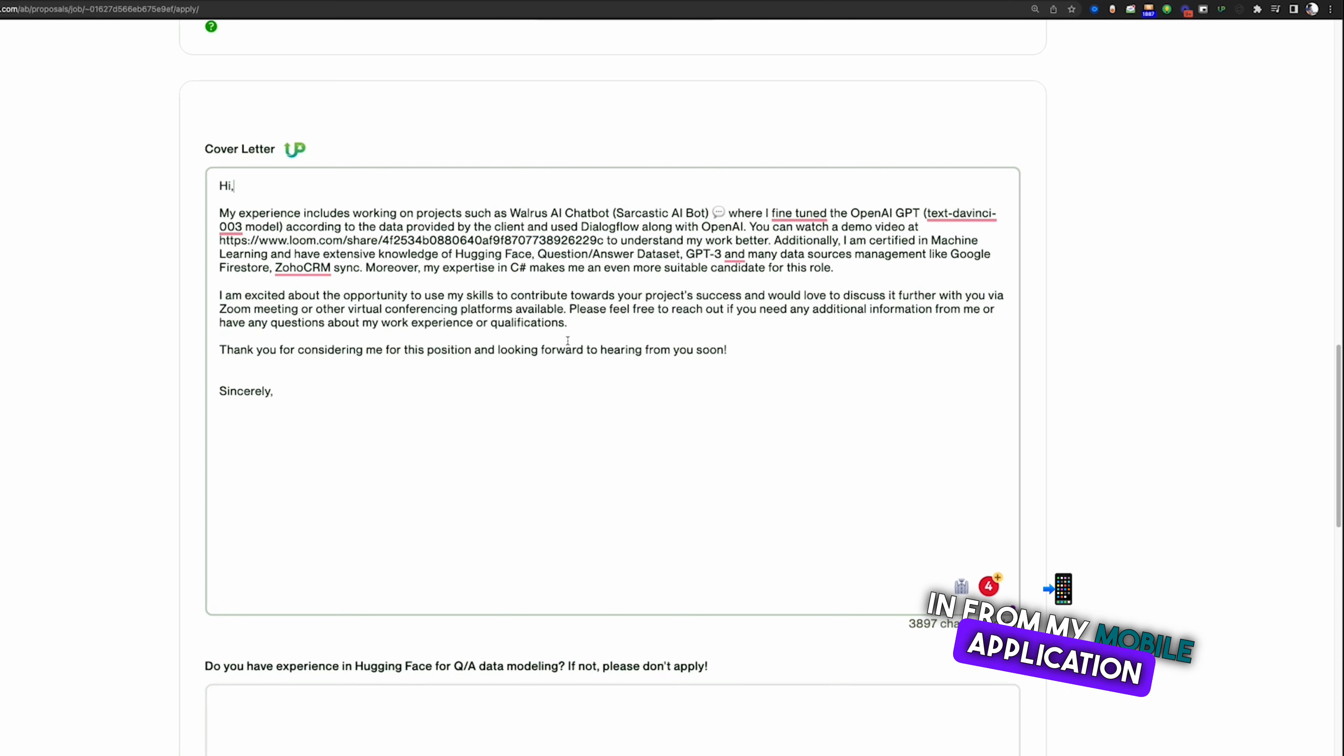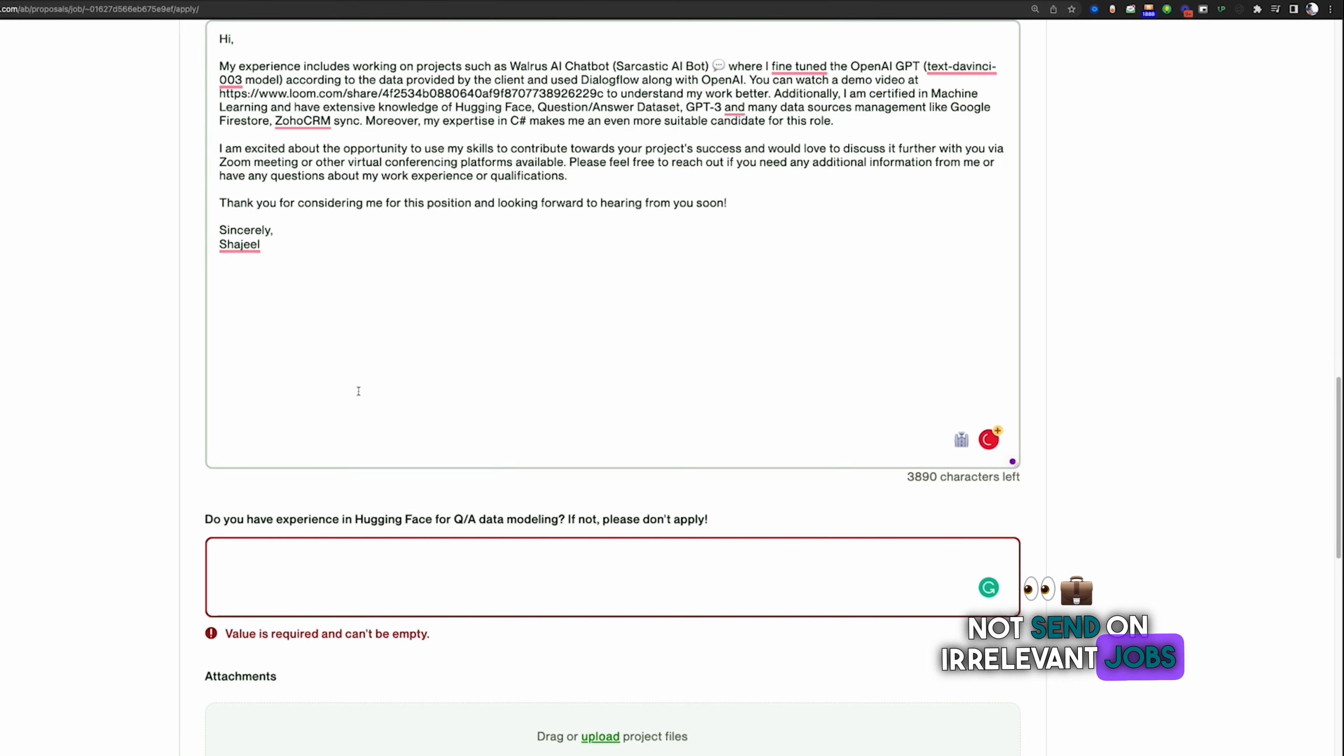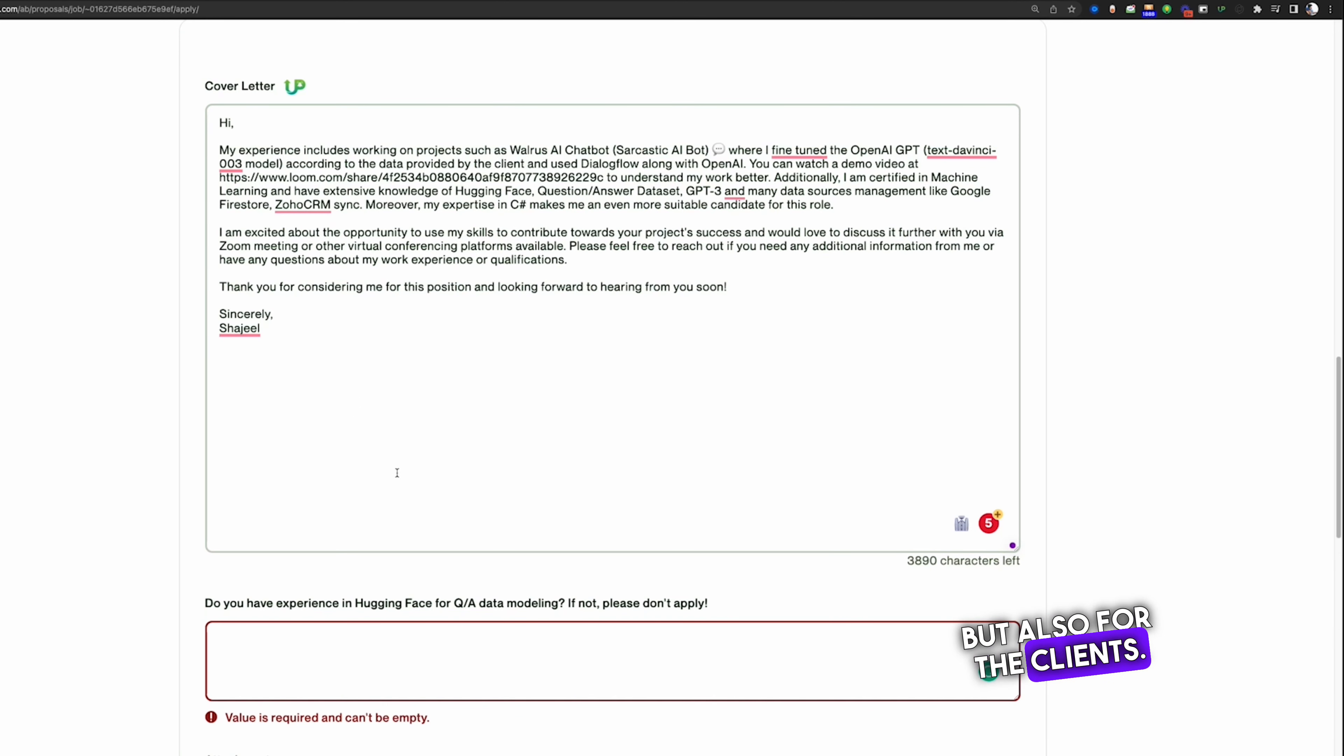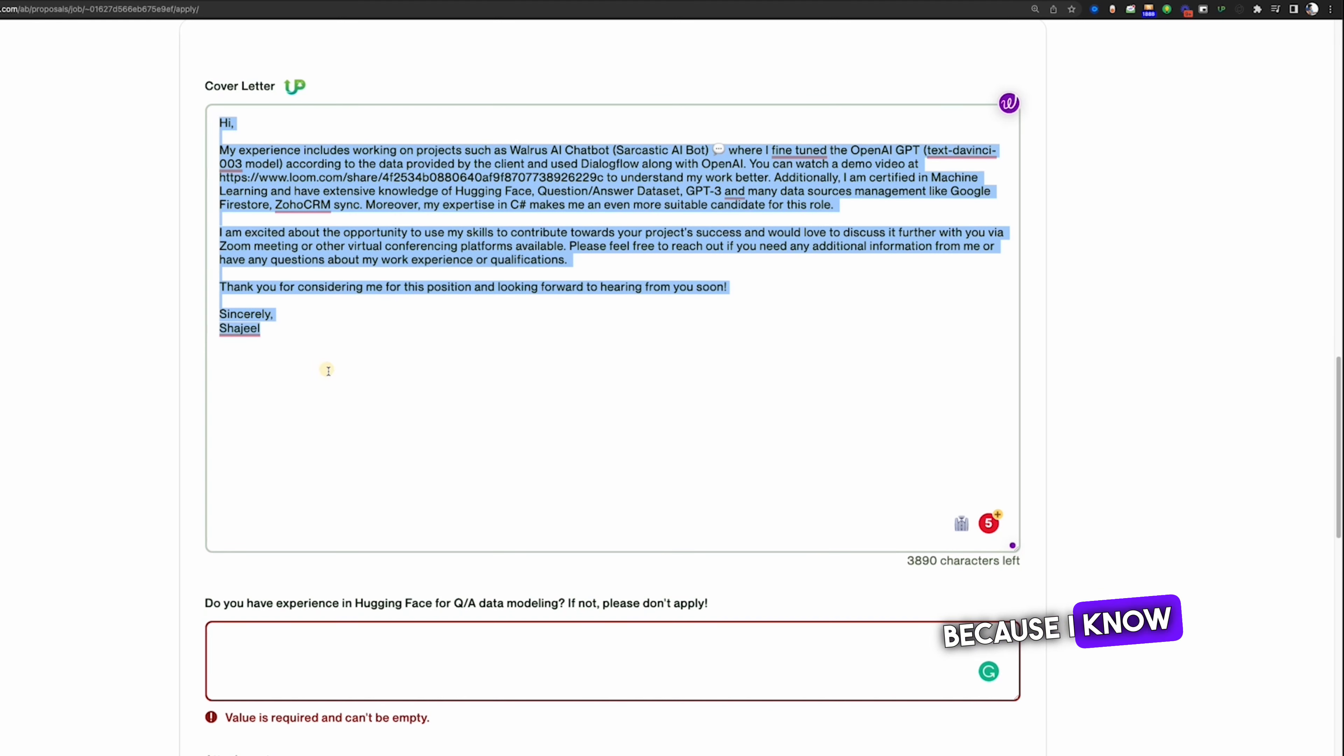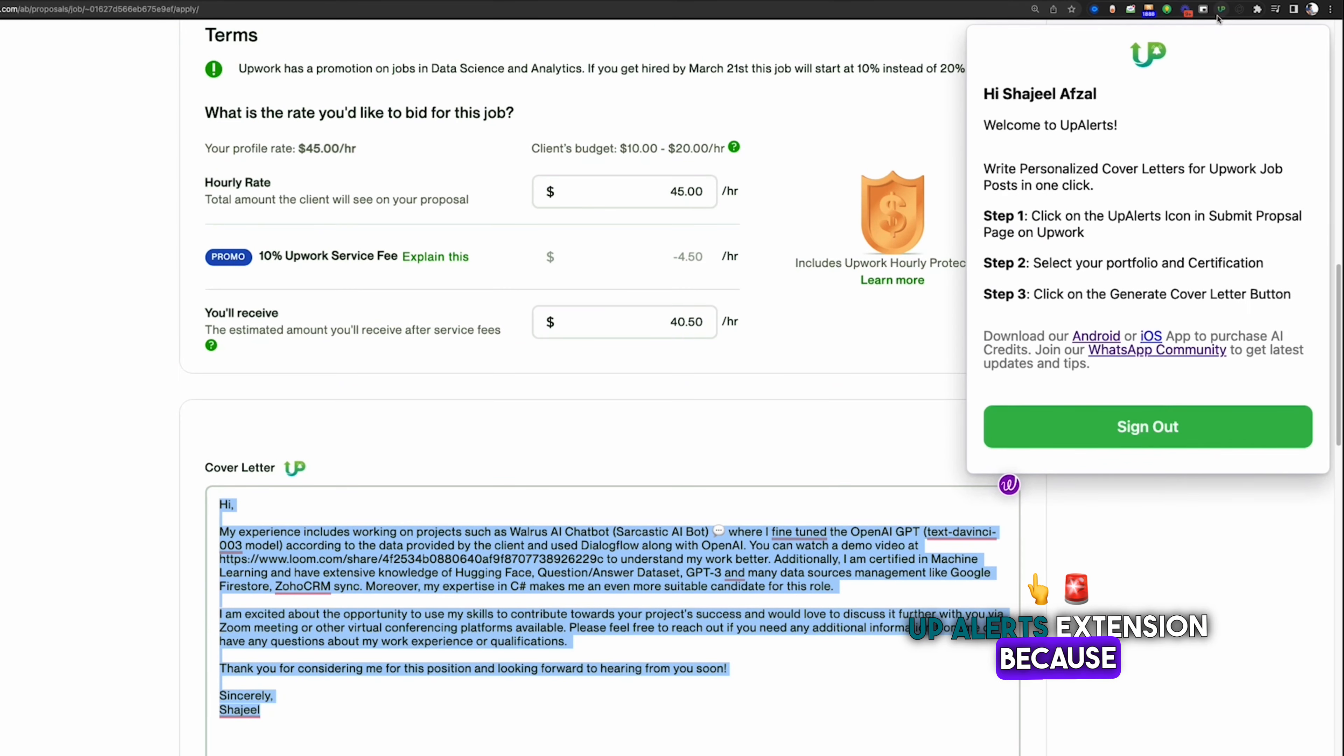For example, I can say, make sure to not send on irrelevant jobs that are not matching to your skills, because that will be bad for not only for your profile but also for the clients. I am sending these proposals because I know 100% of these things very accurately. That's why I am taking help from this extension, UpAlerts extension, because I am familiar with this.